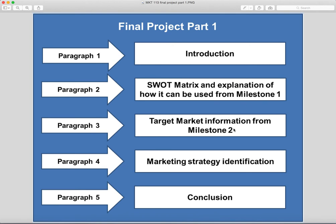In the third paragraph, you're gonna talk about your target market. Of course, in a previous assignment, you talked about who you're gonna actually target your product to. So be sure to refer back to Milestone 2 for that. For the SWOT matrix, Milestone 1. For the target market, Milestone 2. And in paragraph 4, you gotta move to your marketing strategy identifications.